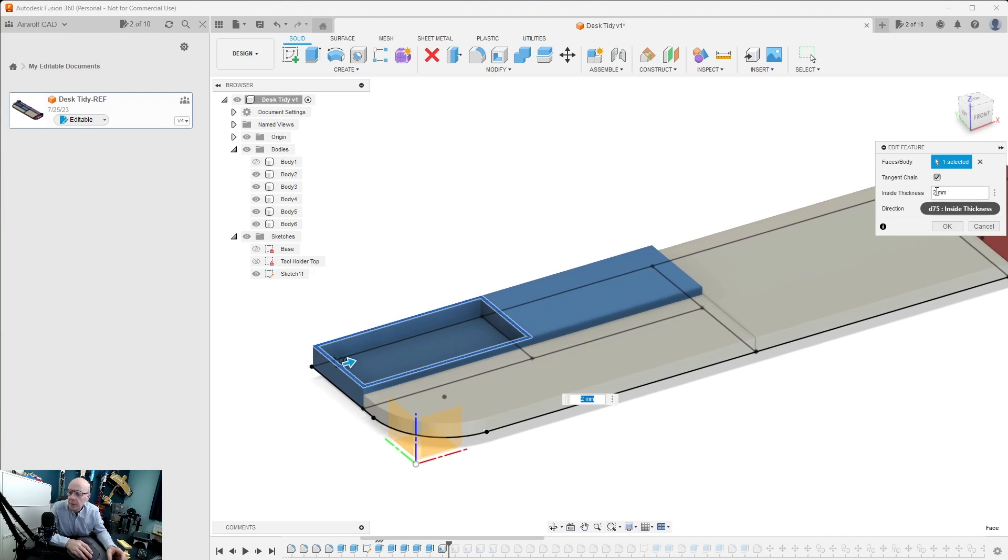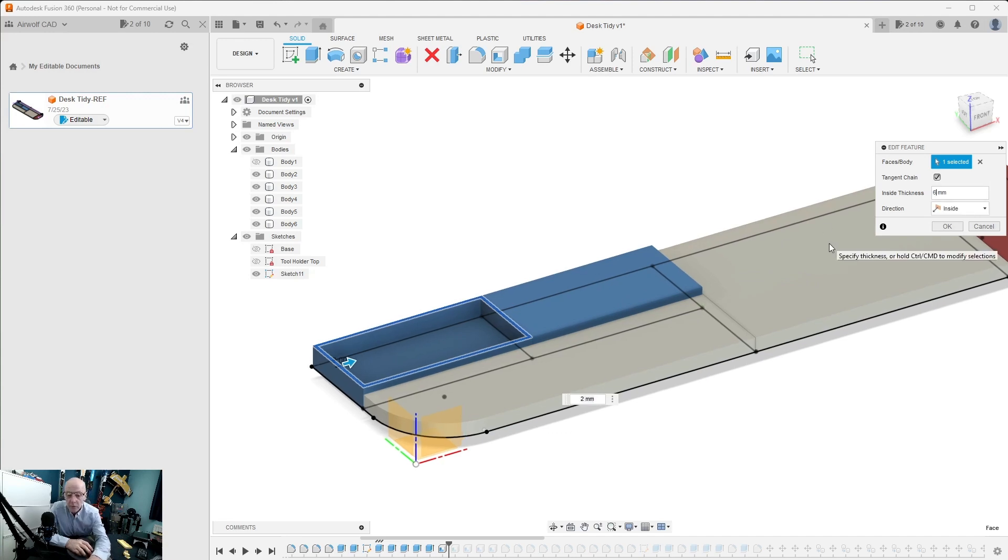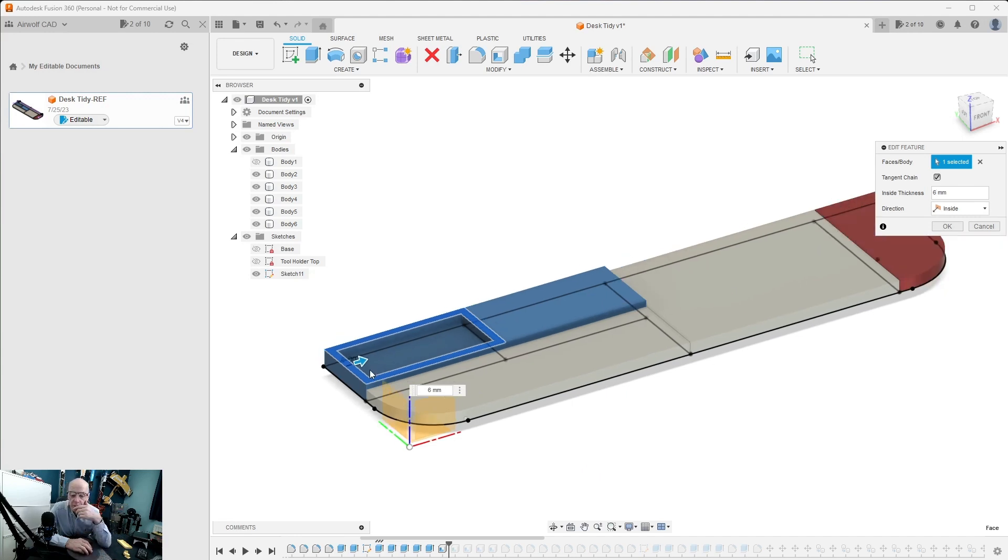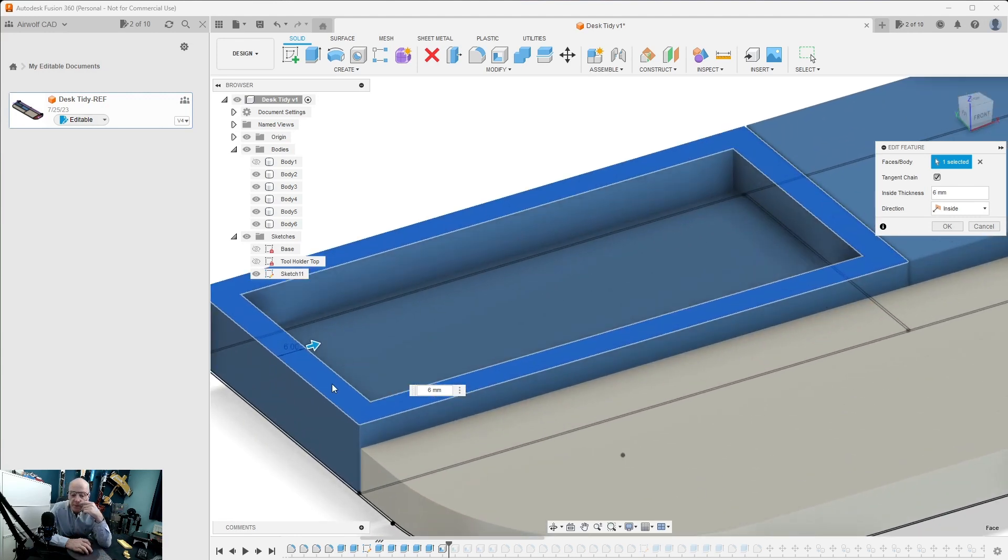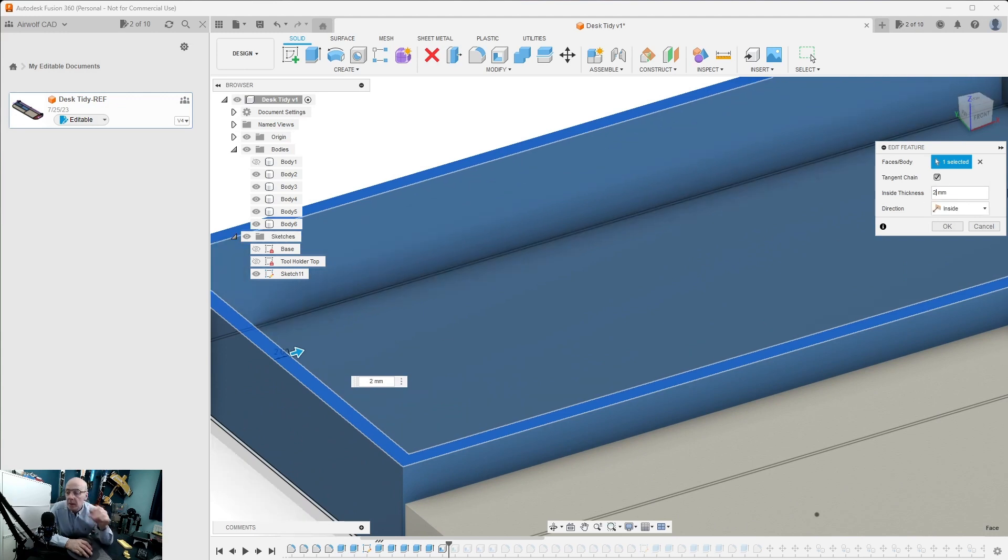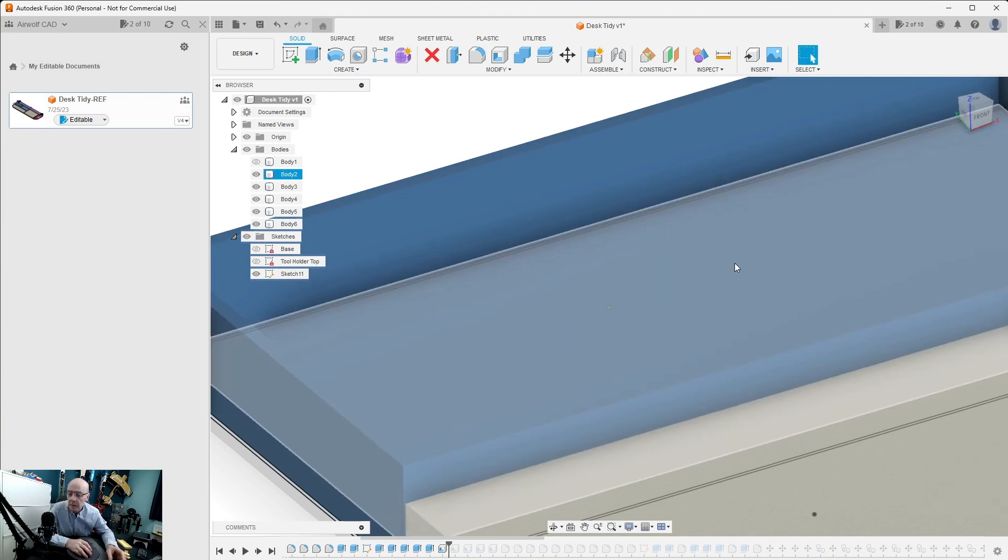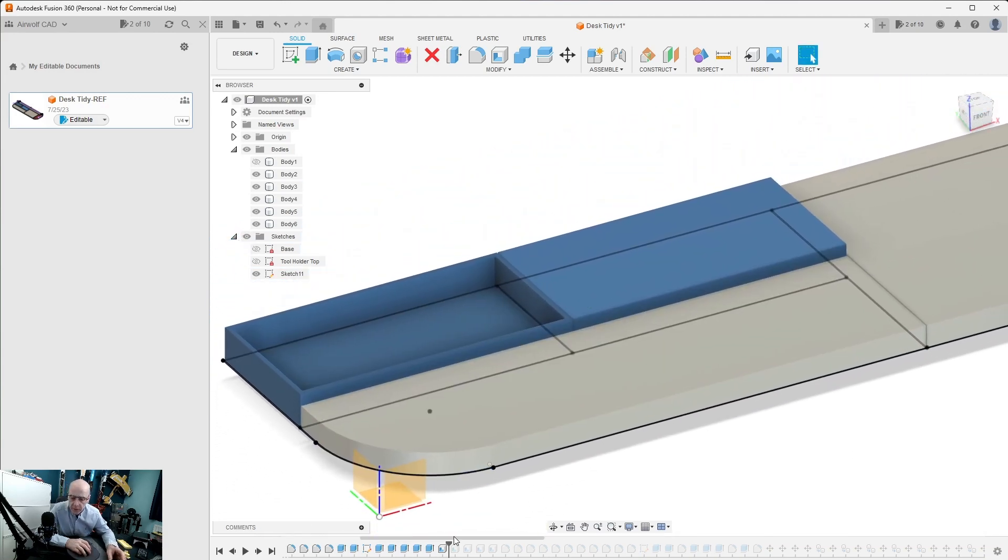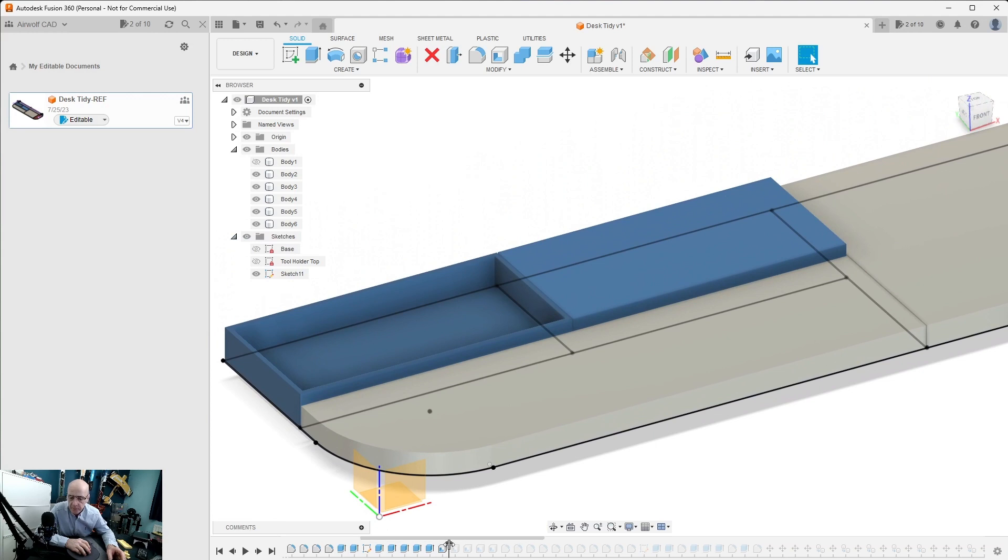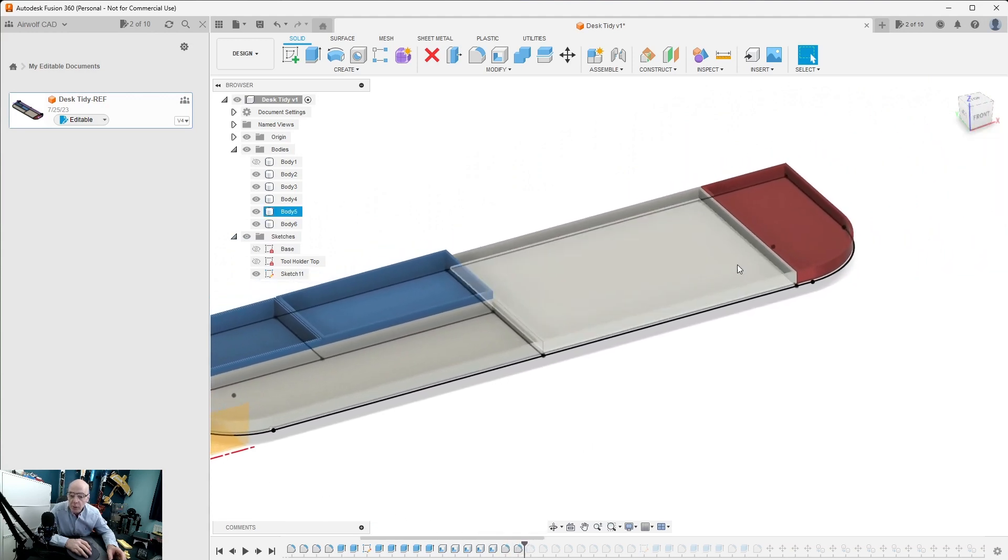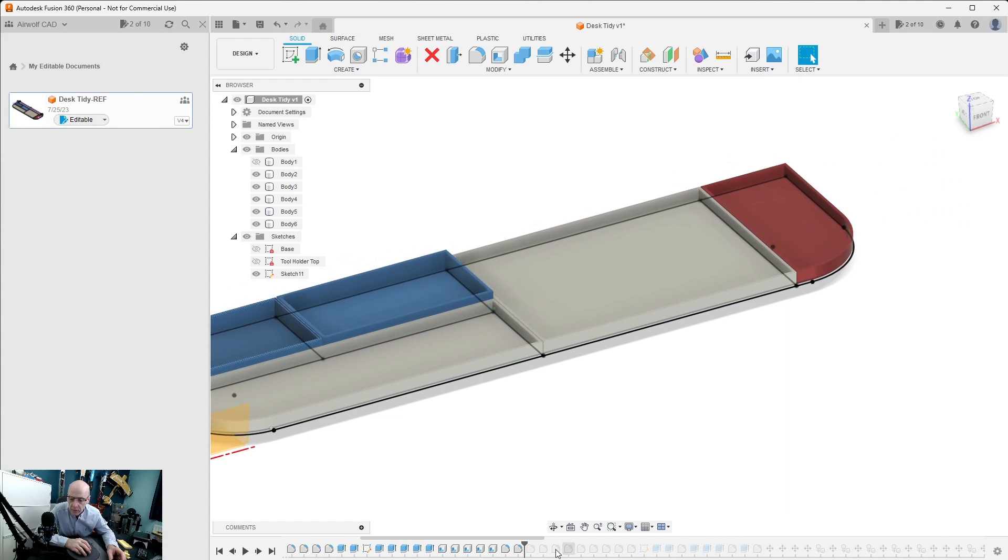You type in the thickness of the shell. If we were going to go for six, you can see the shell has got a six millimeter wall thickness, but we wanted two, so we pressed two. We press the direction which is inside and we press OK. So we did this for all the trays until we hollowed them all out.